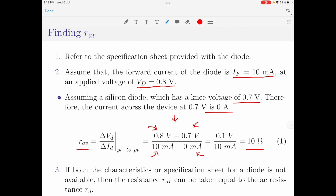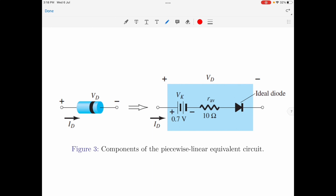In the third approximation for finding RAV — a scenario where you have neither the characteristic curves nor the specification sheets — the resistance RAV can be taken as equal to the AC resistance of the circuit, represented by RD. In summary, a piecewise linear equivalent circuit for a diode has a voltage source representing the knee voltage and a resistor representing the resistance offered by the device, connected in series with an ideal diode.